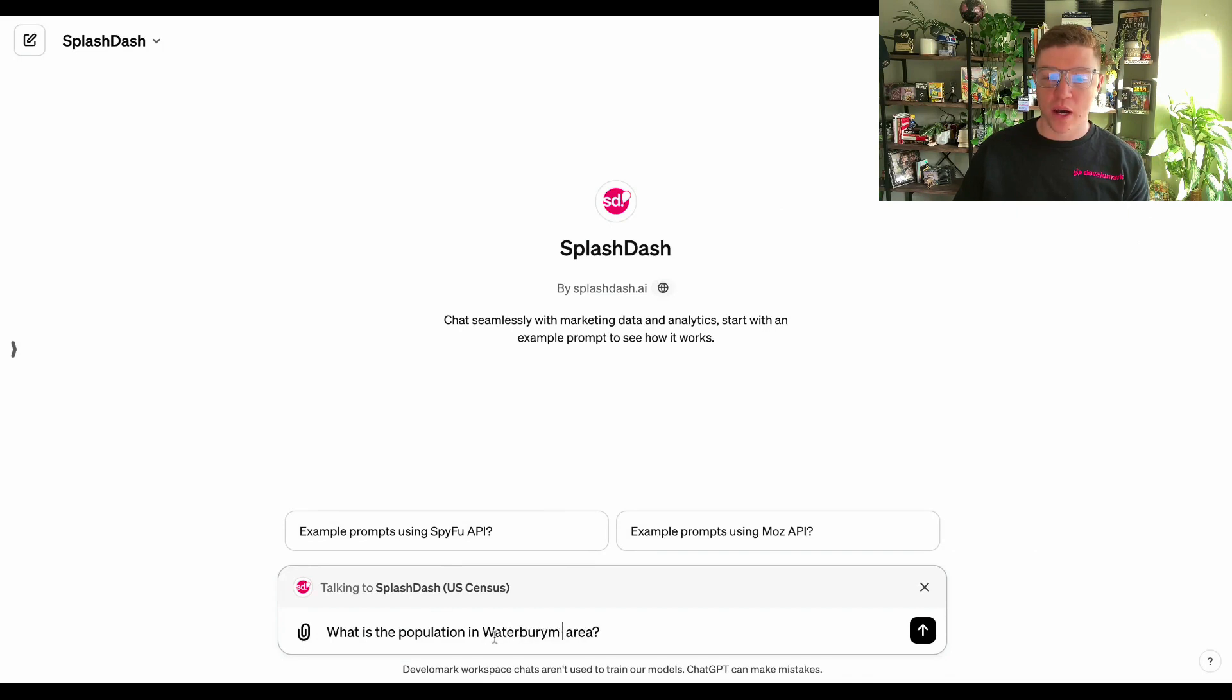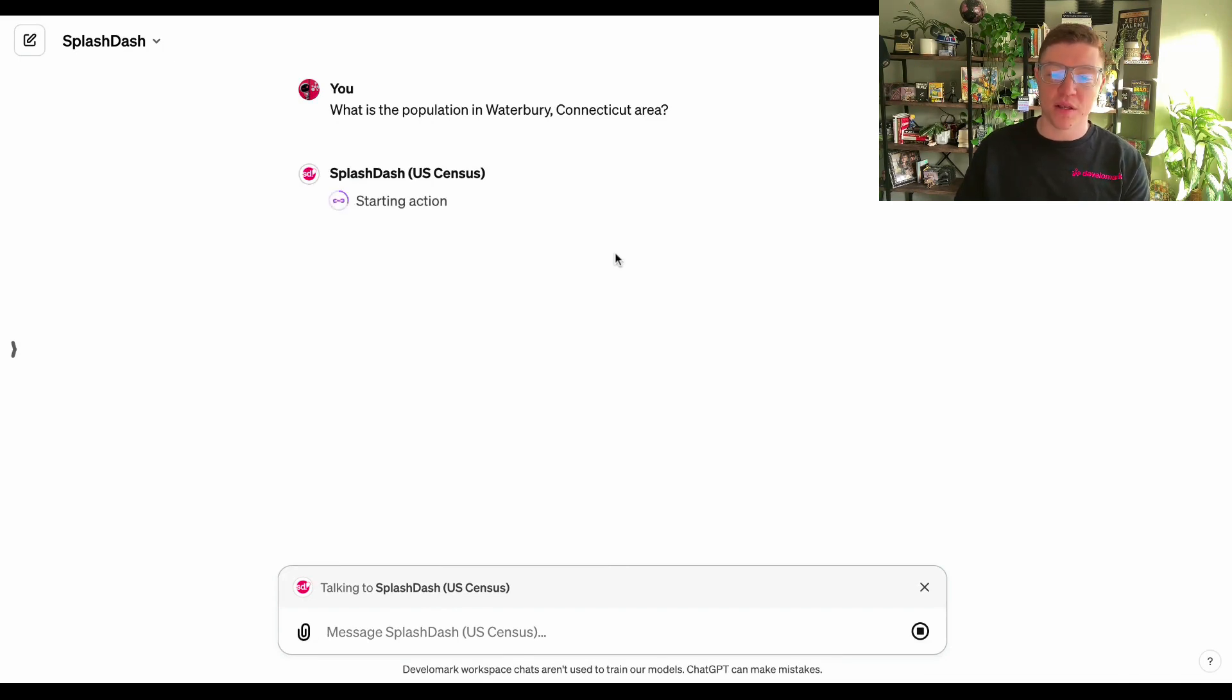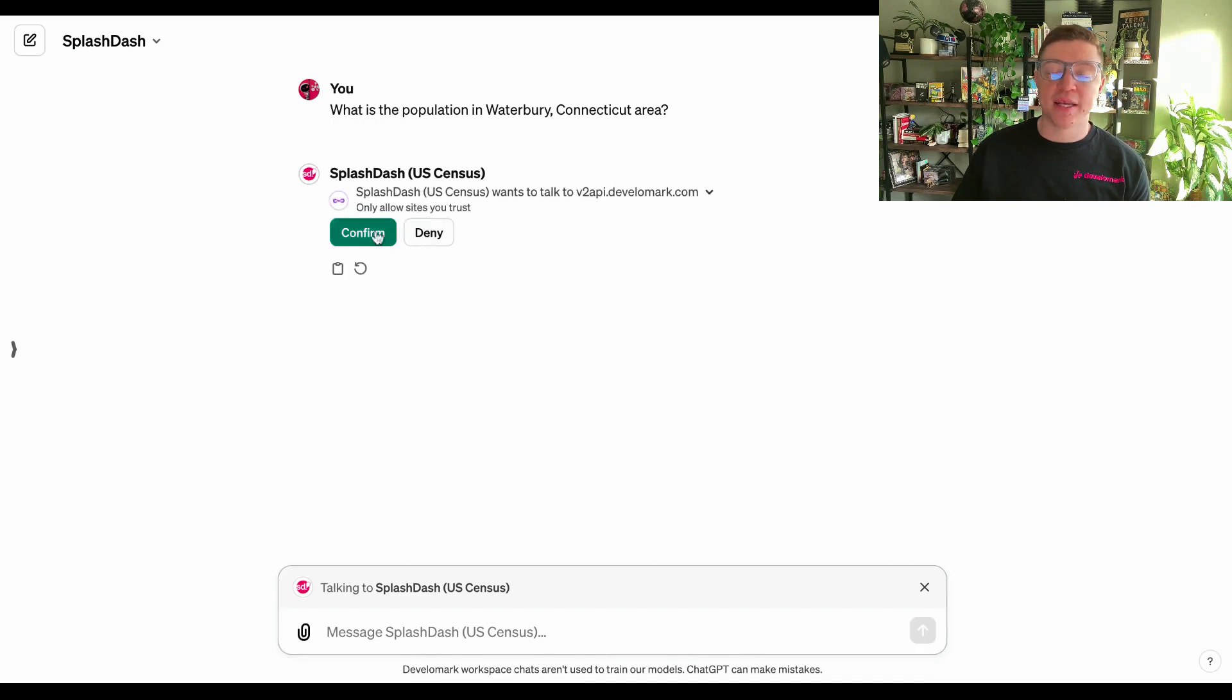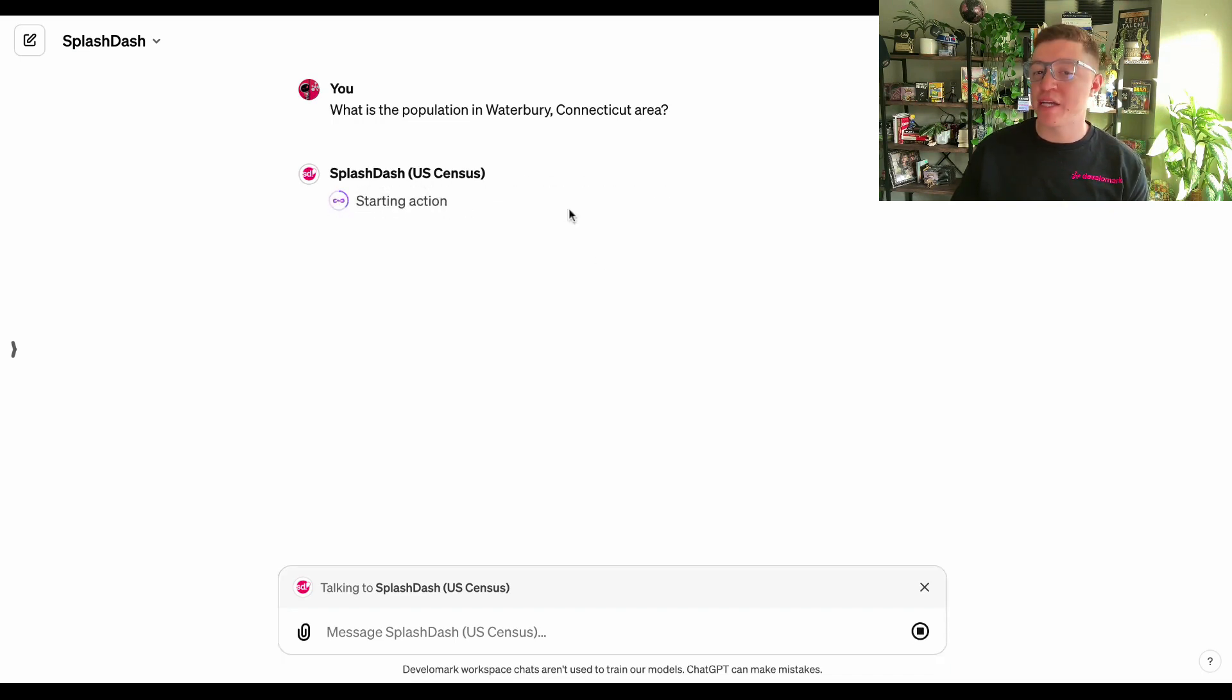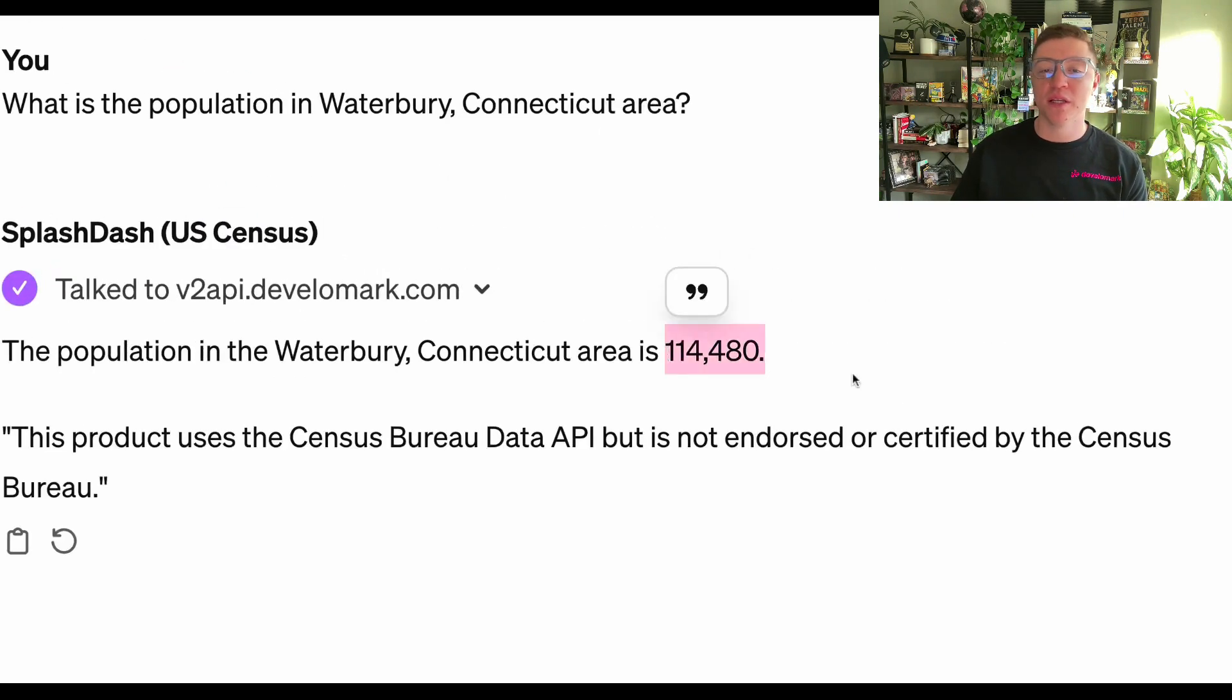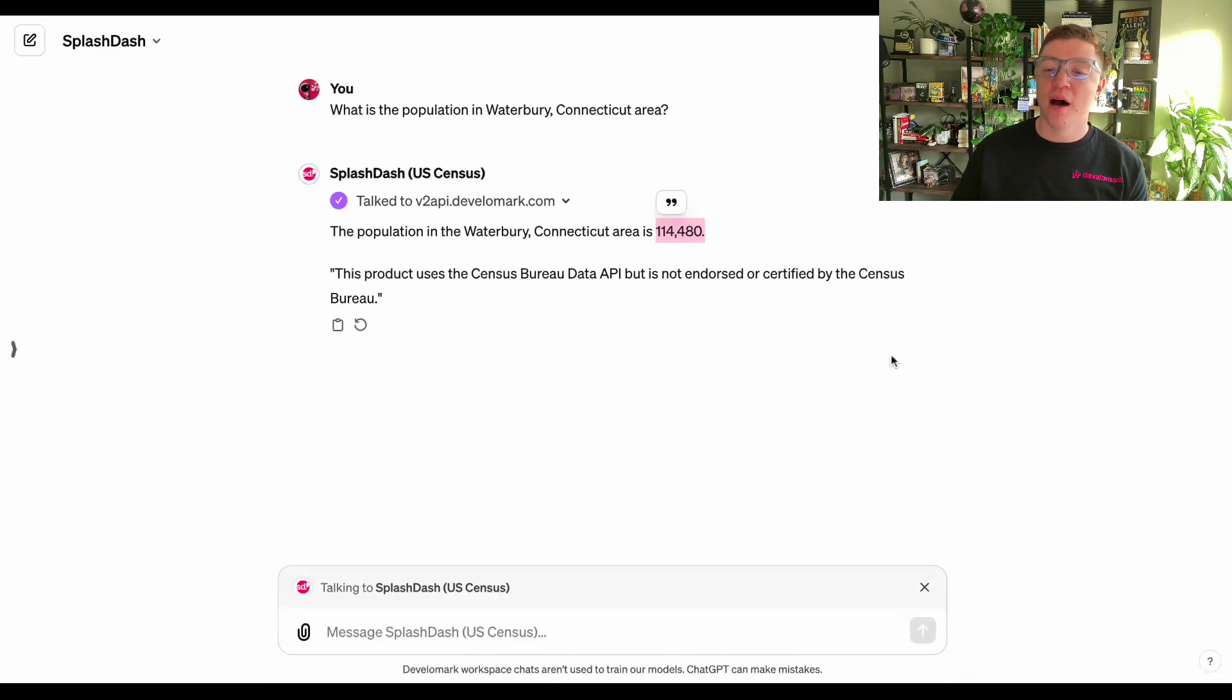First thing I'm going to do is type in what is the population in the first town the customer is targeting, and that's going to be Waterbury, Connecticut area. When I get a result back from Splash Dash, it's going to pull information from the census of how many people actually live in the Waterbury area. As you can see, the total amount is 114,000 people, which is quite a good size.